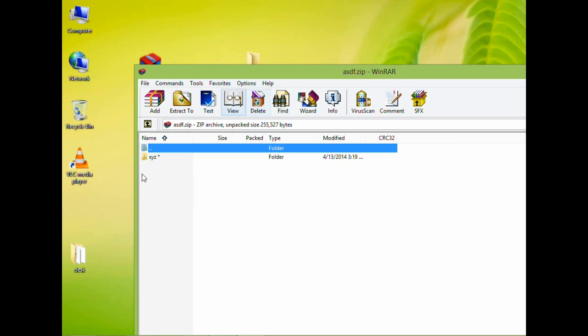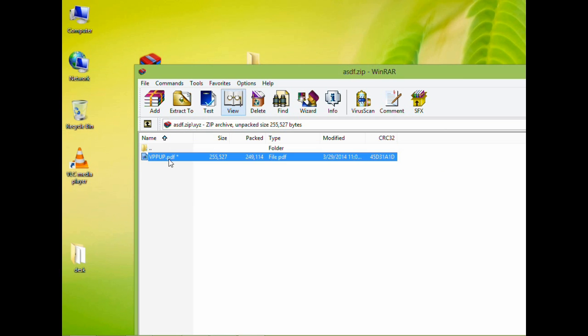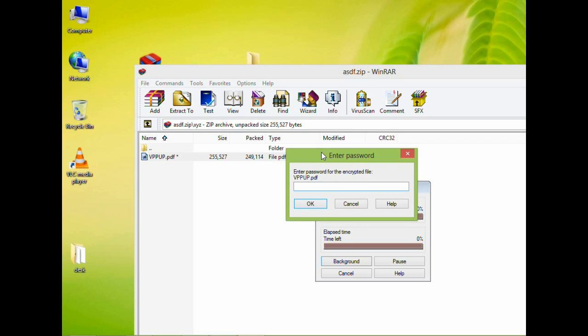Go to this folder and now this PDF file. I'm trying to open this and it is asking for a password. It means that this file has been protected by the password. Now I am putting the password here and it will open up.